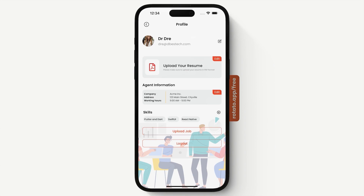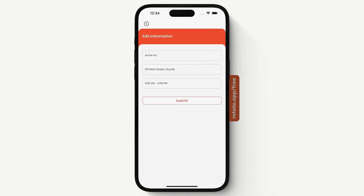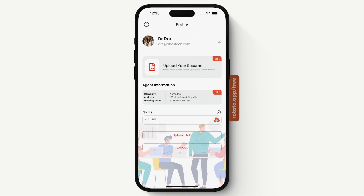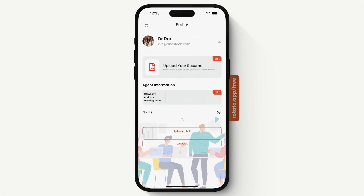If you want to edit the agent information, you can click on edit. Right on top, we also have the ability to add skills. For example, we want to add one more skill to the list — we press this button and a text field appears. We write anything and add the skill.